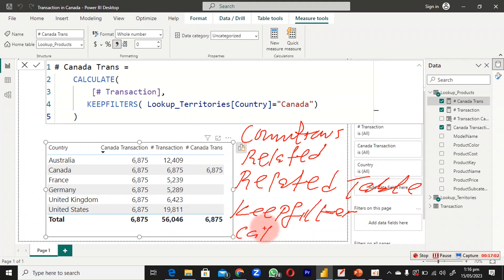Today we've learned about several DAX functions: COUNTROWS, RELATEDTABLE, RELATED, KEEPFILTERS, and the CALCULATE function — and how CALCULATE modifies the filter context. Just open your mind to DAX and keep learning every day. Thank you for watching — download the file, practice, and come back to this channel to learn more. Happy learning, keep upgrading your skills.